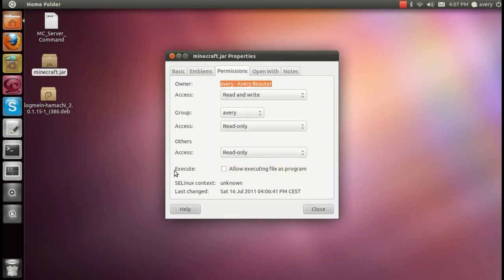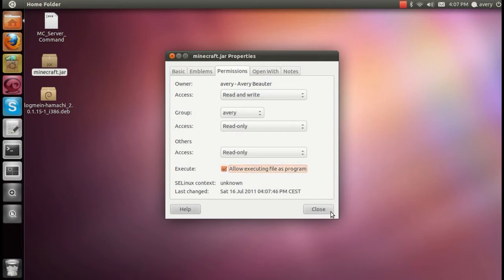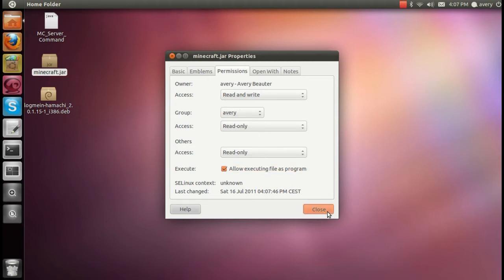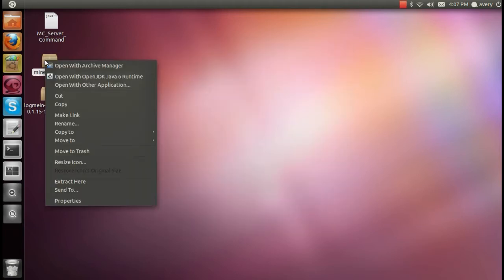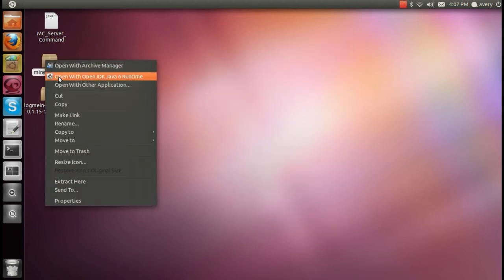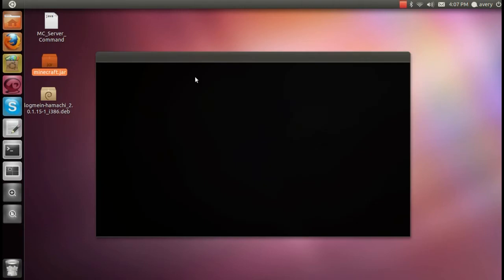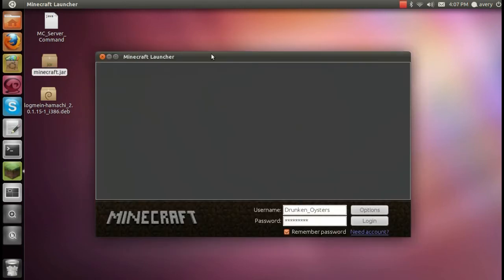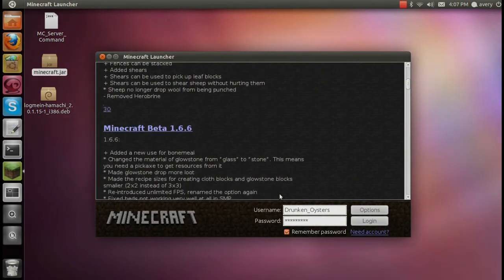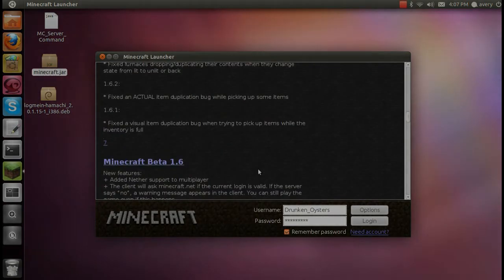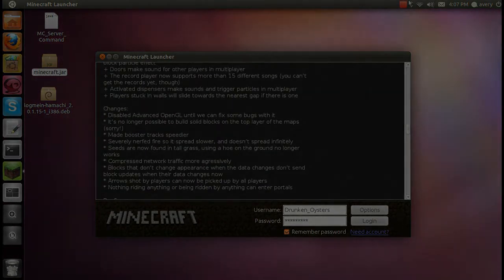Then you're going to look for execute at the bottom and click the box allowing it to execute the file as a program. Then you're going to close that, right click and open with JDK. Then you should see that the Minecraft works.